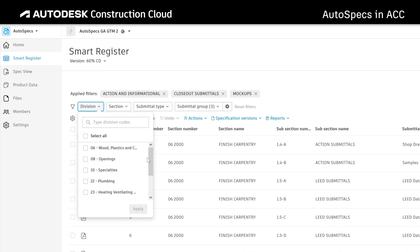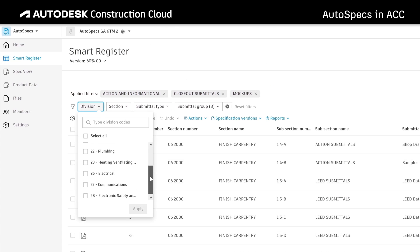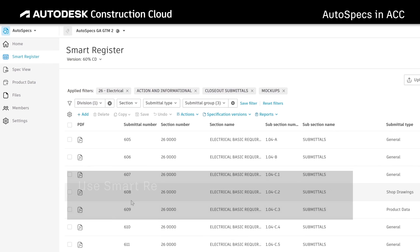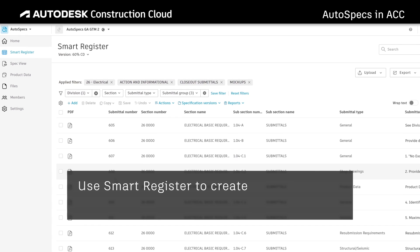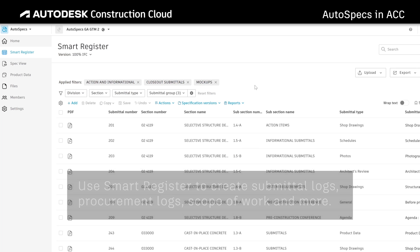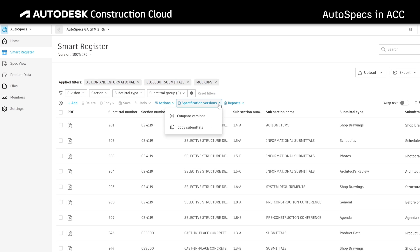The information in the Smart Register can be filtered by division, section, or submittal type, helping you create your submittal logs, procurement logs, scope of work, and more.